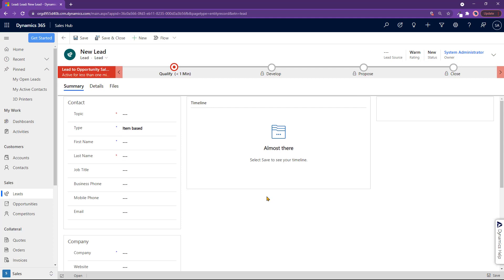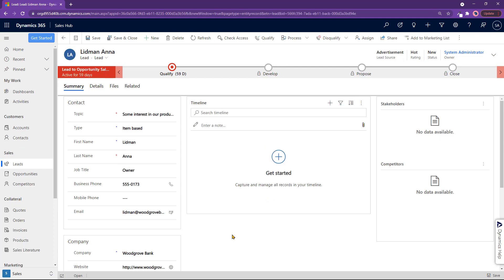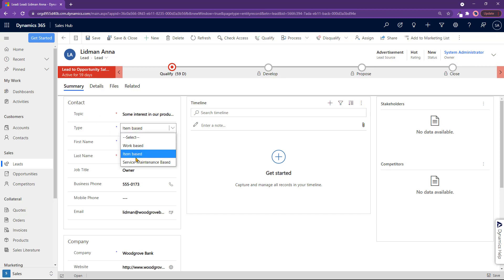So let's go ahead and make a new one right here. So I went ahead and made a new one, and 'some interest in our product' is the topic. The type is item-based.